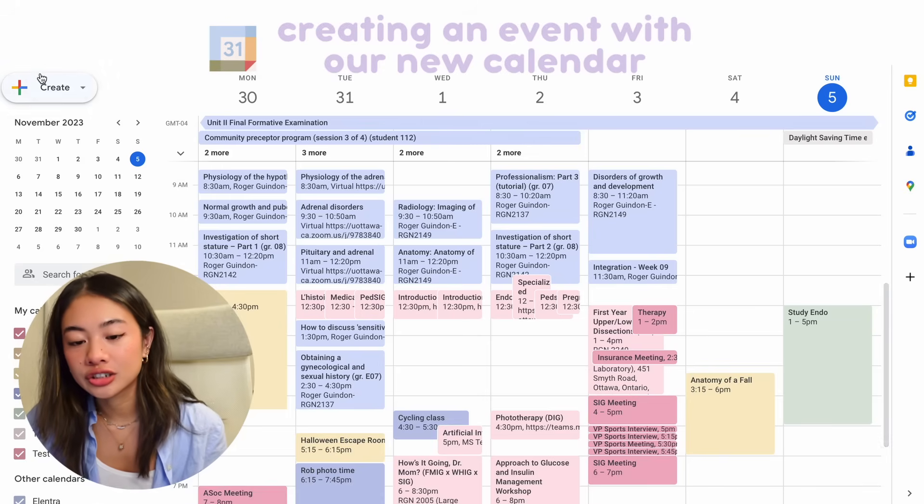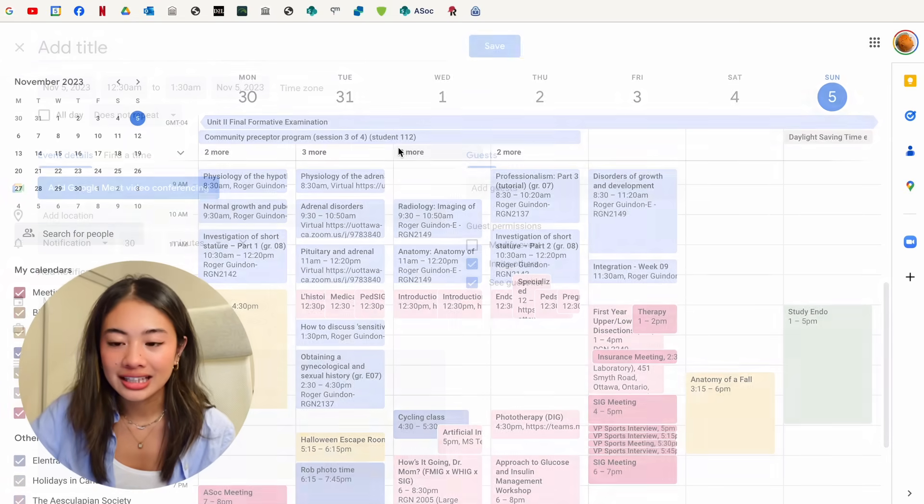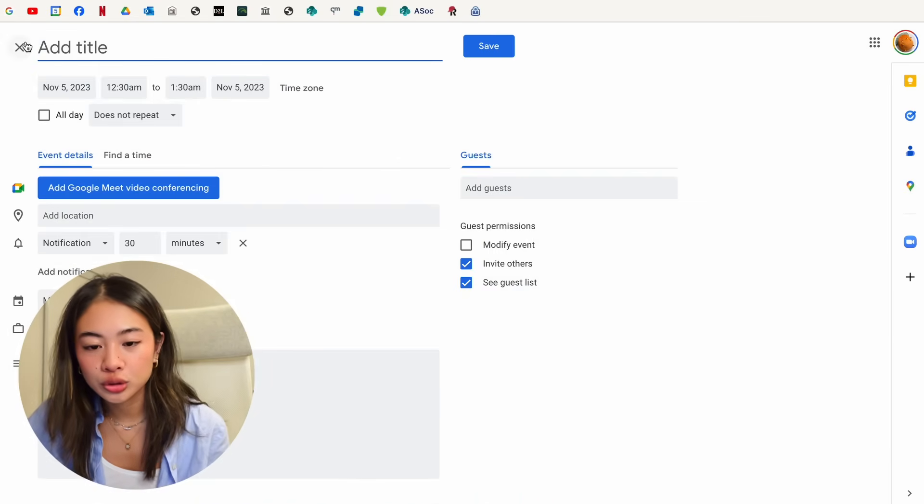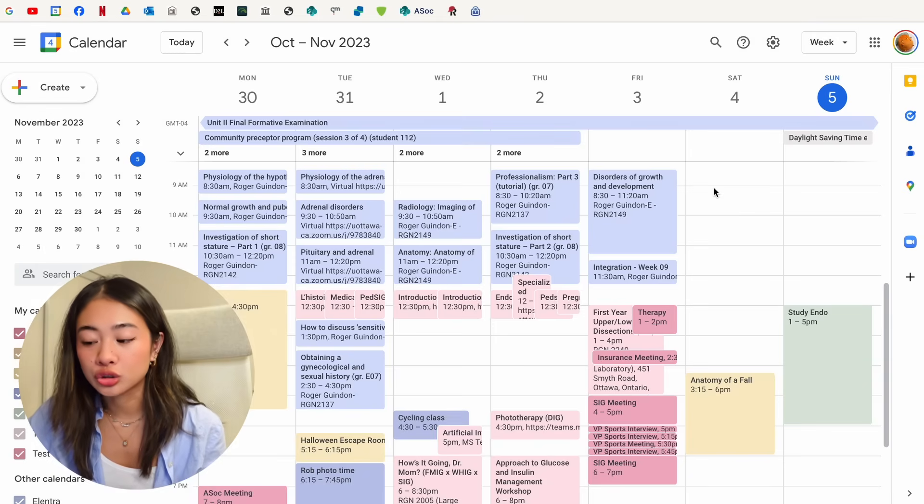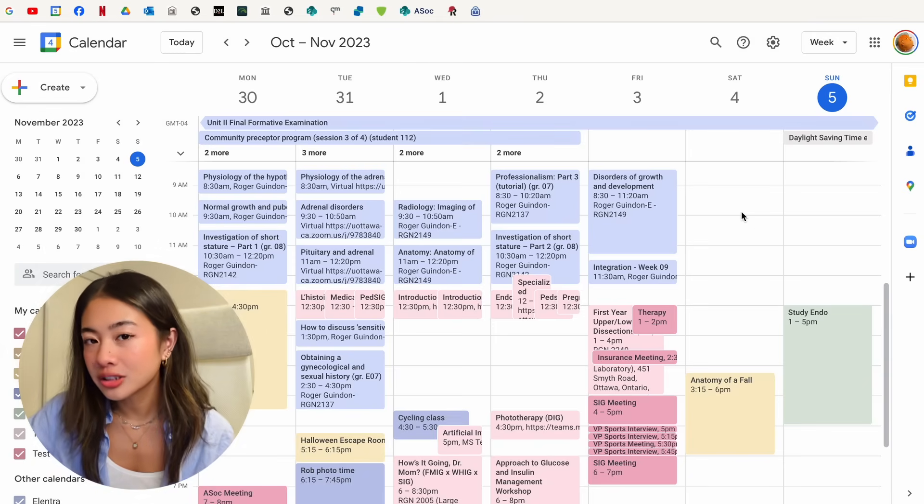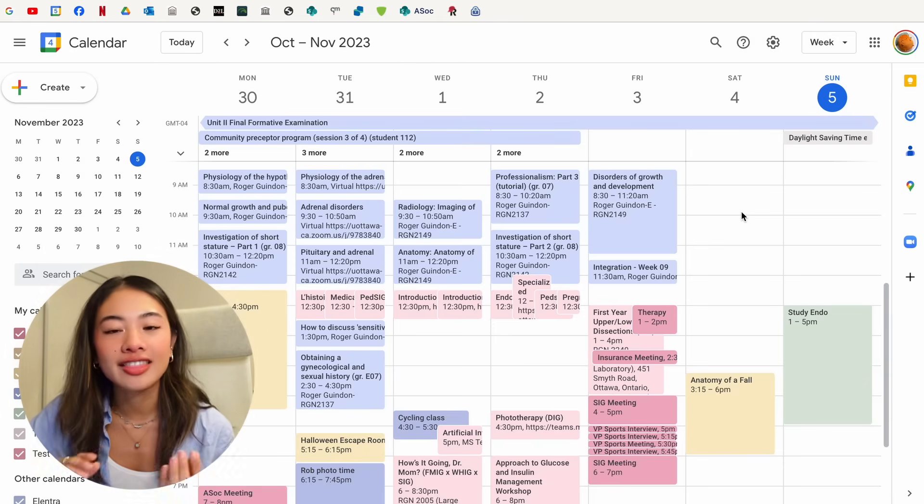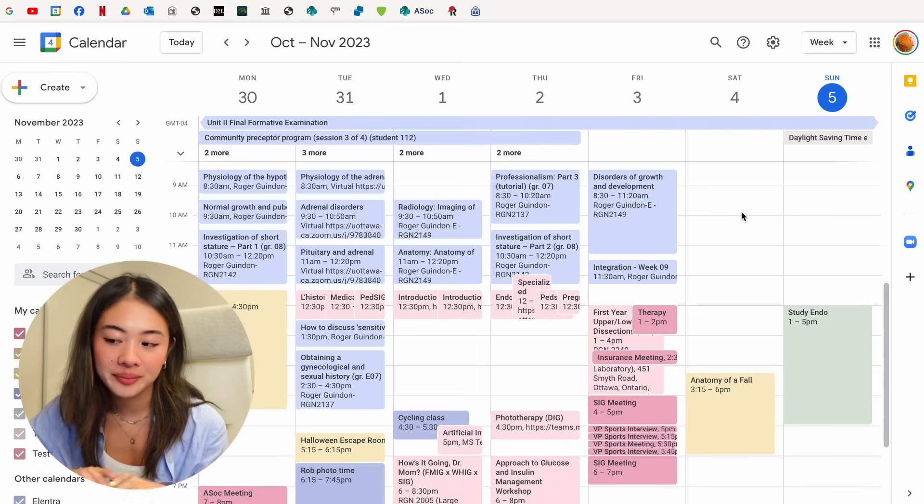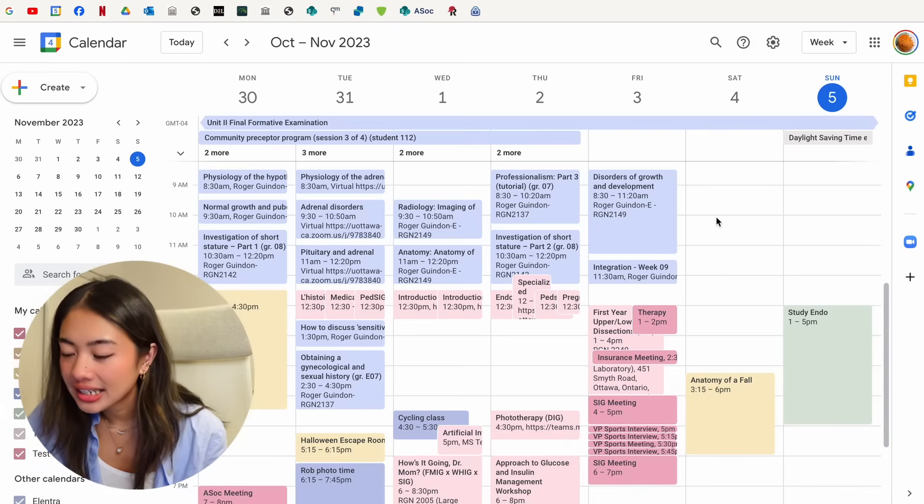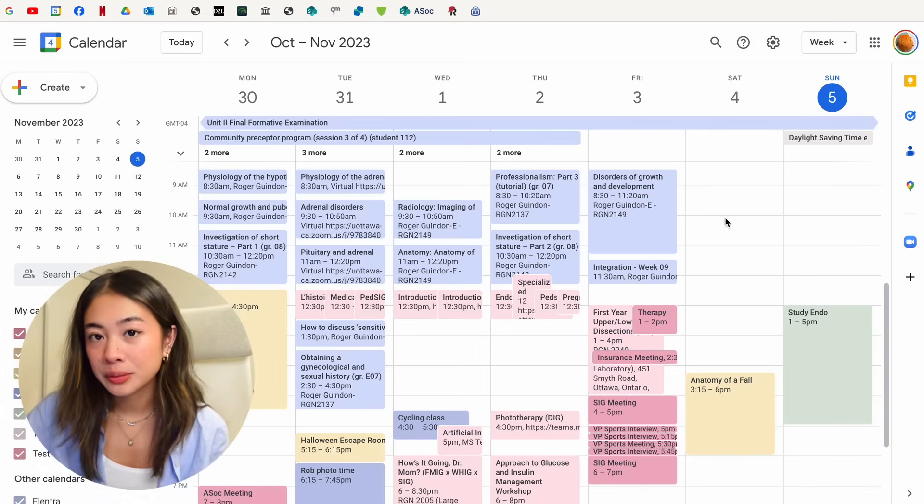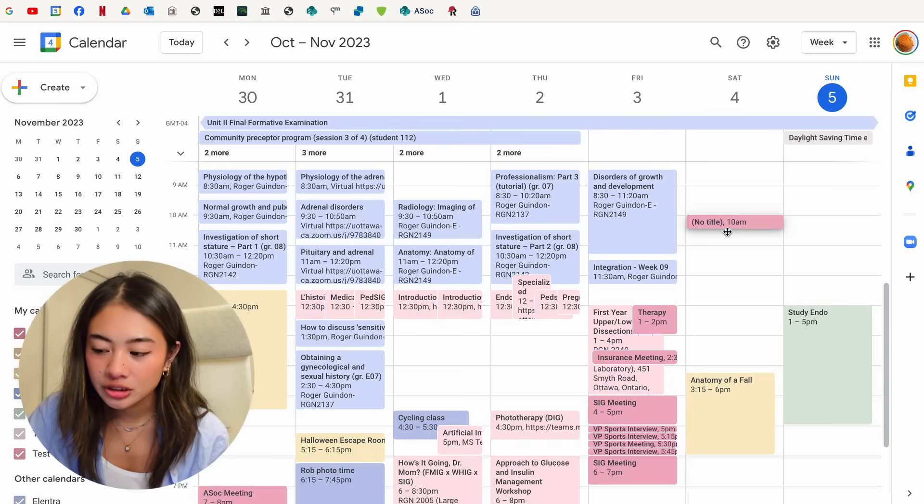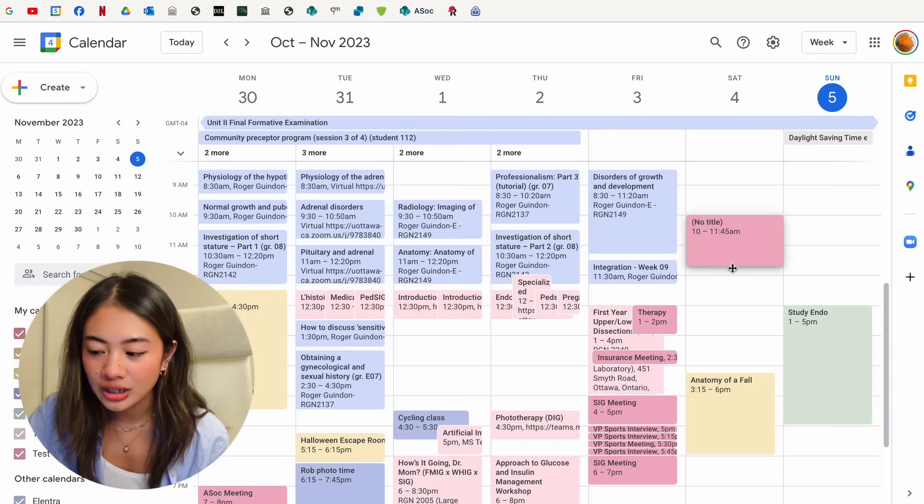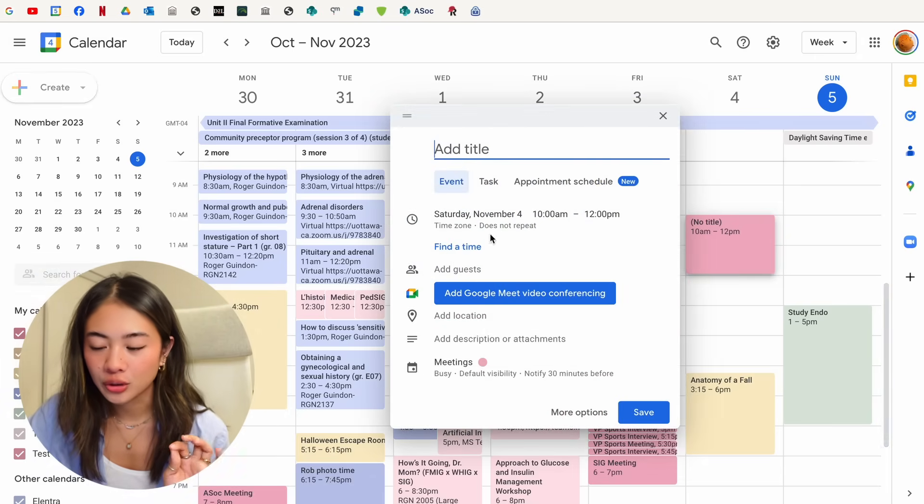You can also, in addition to clicking the create button, clicking the C keyboard shortcut, what you can also do is just drag onto a time slot in the calendar, and that allows you to make an event that way. So let's say 10 a.m. today, I wanted to input something for my test calendar. I'm just going to click and drag, and that creates a new event.